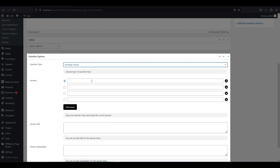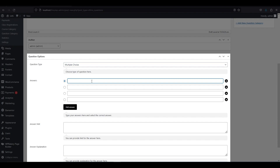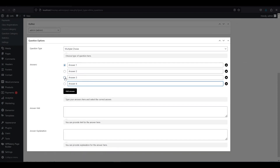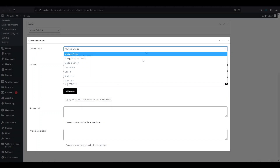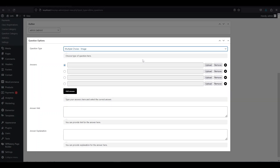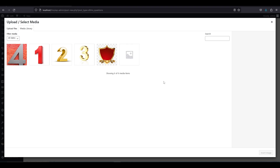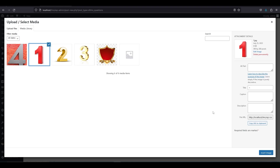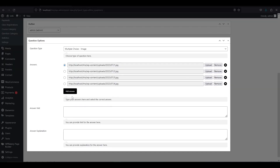Multiple choice: you can write four answer options by default, but you can add or delete them as you wish. Just type the answer in the box. Multiple choice image: this is similar to multiple choice, but you can use images instead of text for each answer option. Just click upload and choose an image from your media library or upload a new one from your computer.